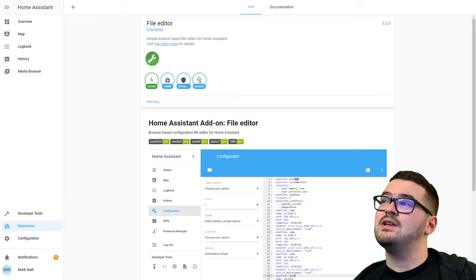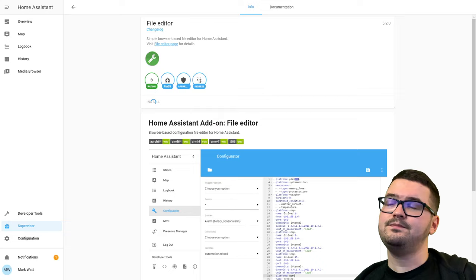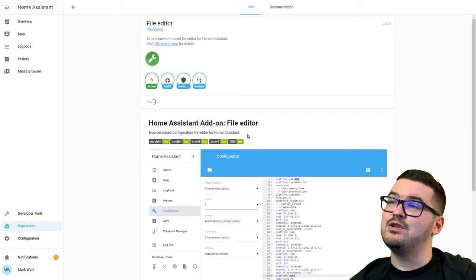So let's get this installed. For all add-ons, when it's not yet installed you'll see a description and a little install button. We're going to click Install. Depending on the add-on, installation time will vary — the File Editor isn't too big so it shouldn't take long. We'll wait for the blue spinning wheel to stop, and there we go.